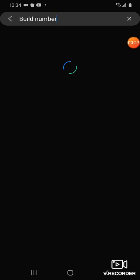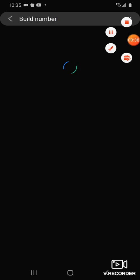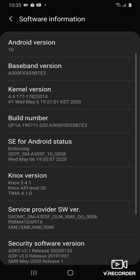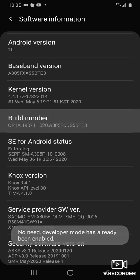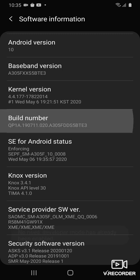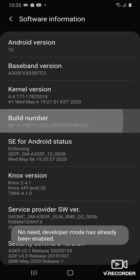It won't take long, so I'll be right back. Now you go to Build Number and you need to tap on it two to four times. After that, you're done with that part.